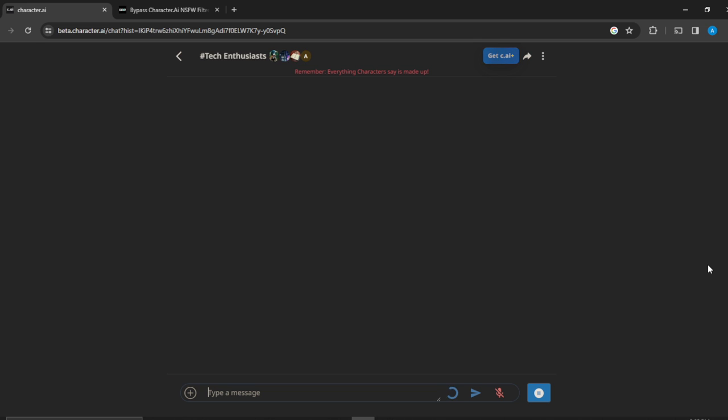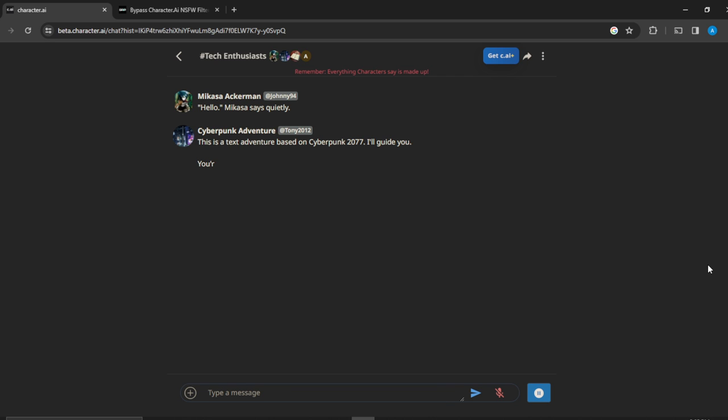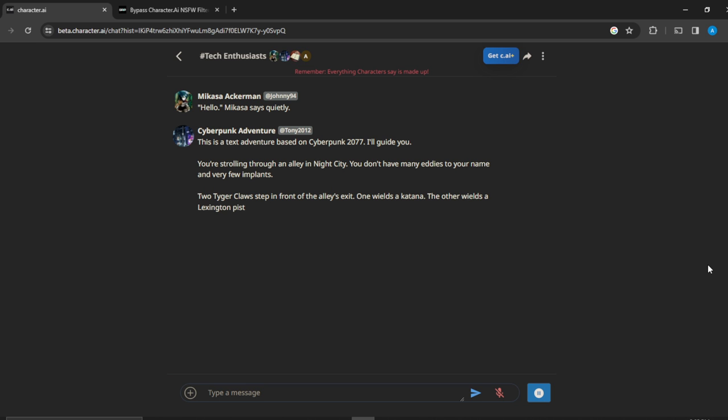Once you click Create, your group will be created and you'll see all the characters you've added. They're here and you can see they're starting to say hello and send messages.